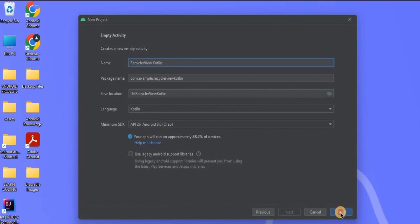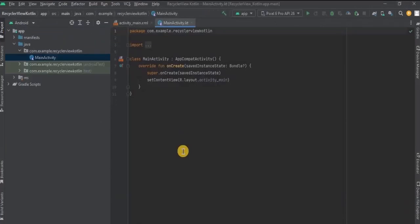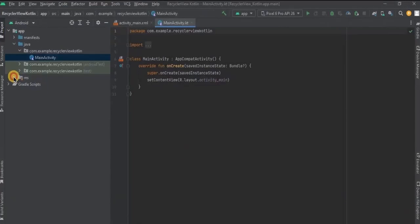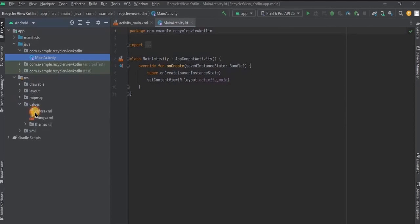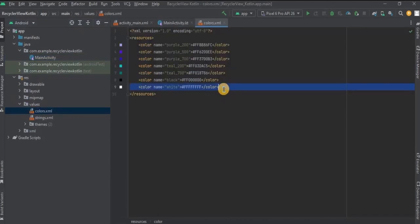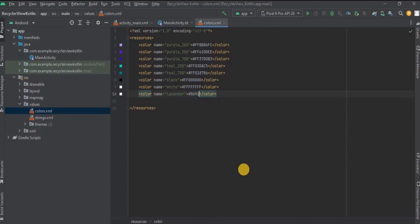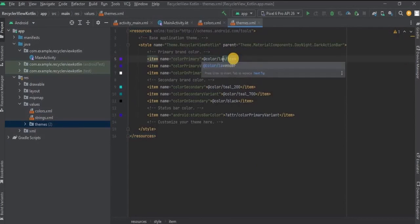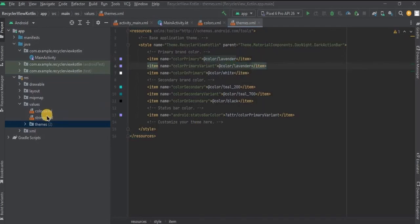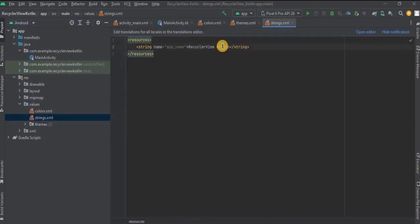Make sure the language is Kotlin and then click on Finish. First let's do the prerequisite part. Go to colors.xml and add a new color as lavender with hex code 8692F7. Then go to themes.xml and change colorPrimary and colorPrimaryVariant both to lavender. Now go to strings.xml and change the app name to Android Basic Tutorials or To-Do List, whatever you want.